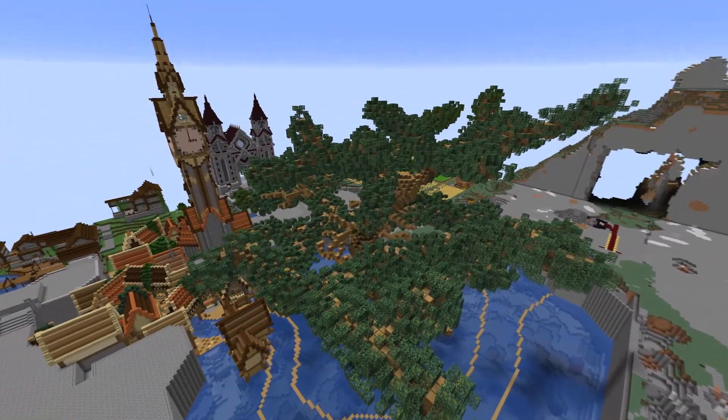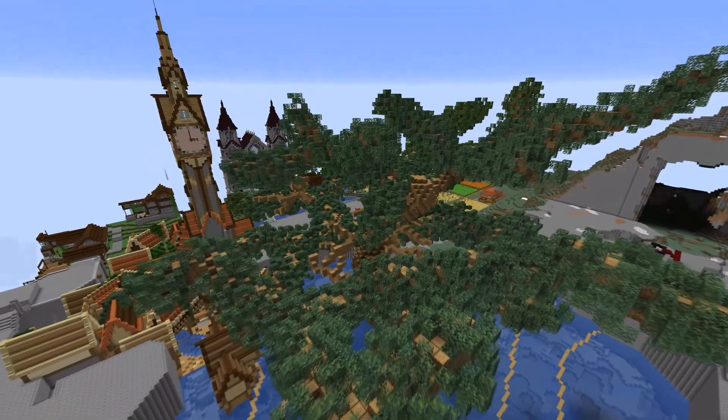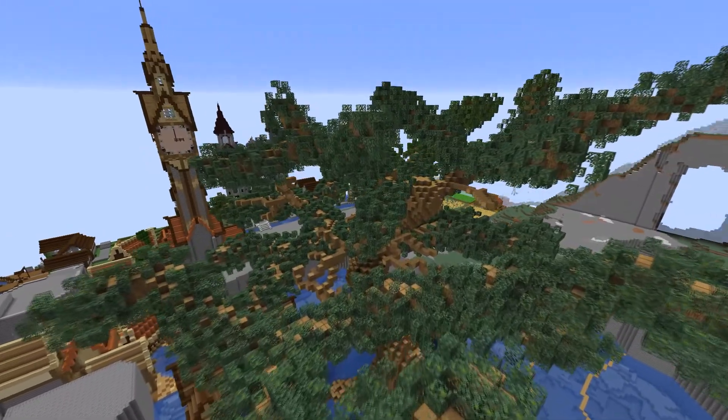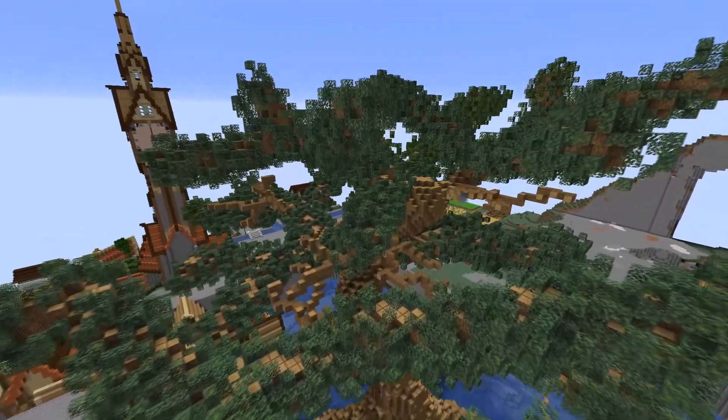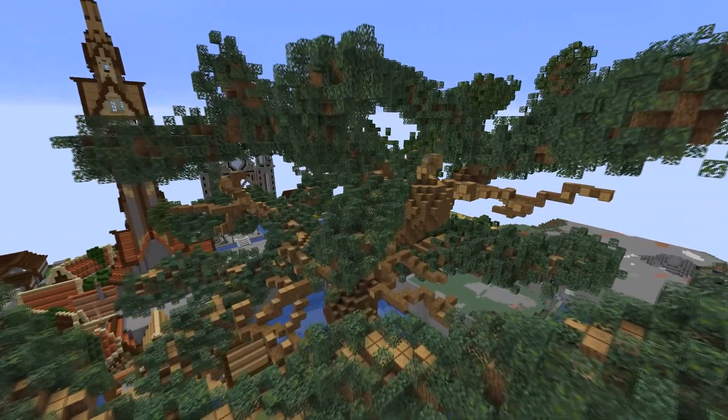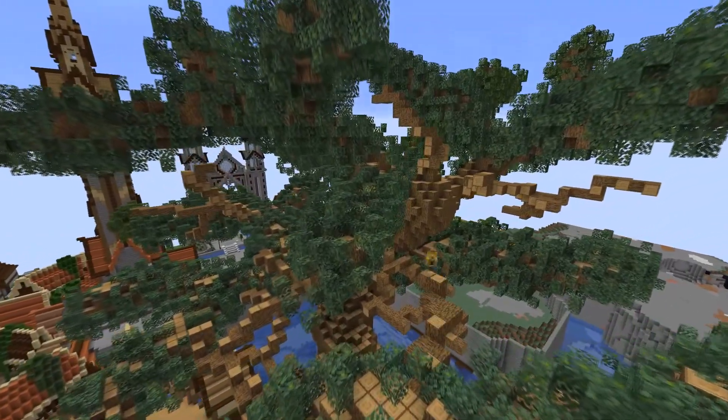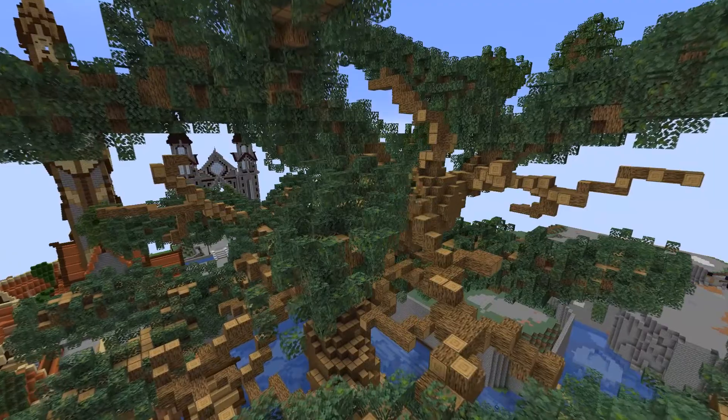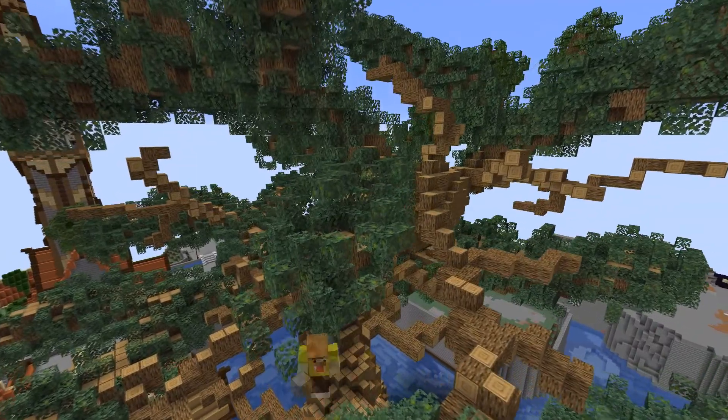When I'm satisfied with the big branches I start adding thinner ones in between where I feel the need to fill it out, then continue with the same brush to add leaves.